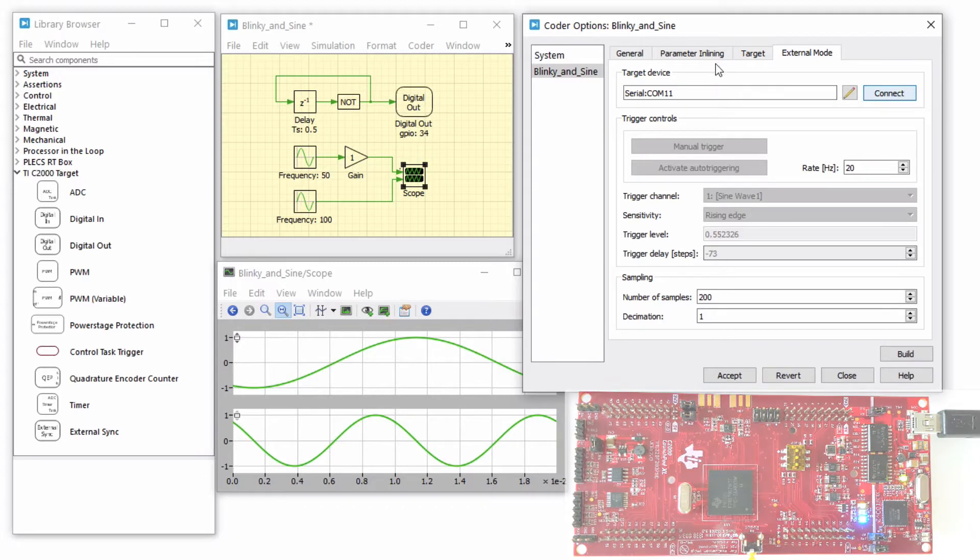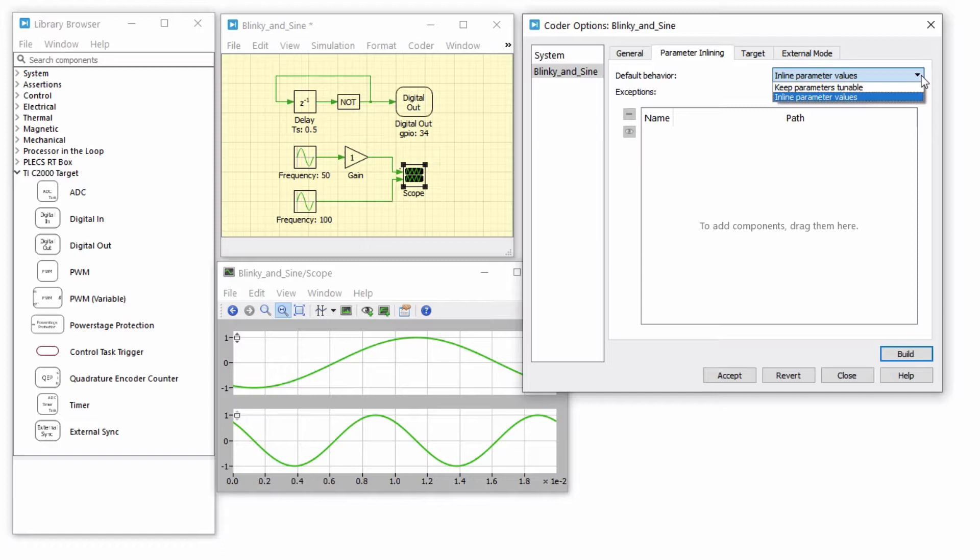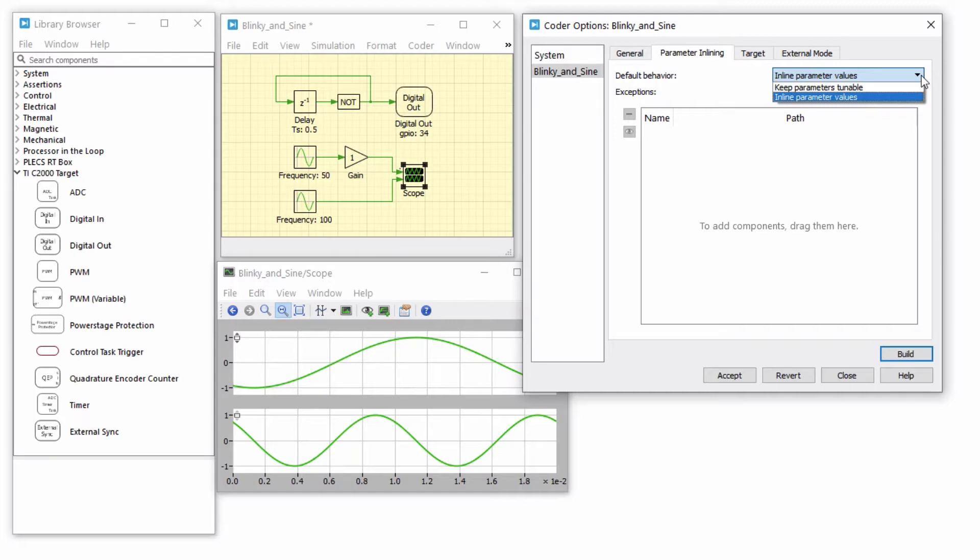Then, navigate to the Parameter Inlining tab. These settings specify how Plex handles tunable parameters in the generated code. With the default Plex Inline Parameter setting, Plex inlines all parameter values as numeric constants directly into the code, which minimizes the code size and increases the execution speed.